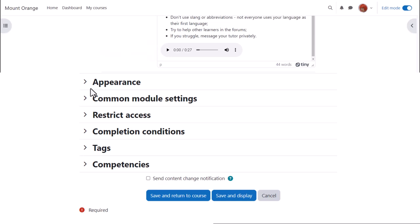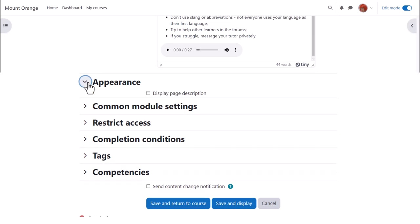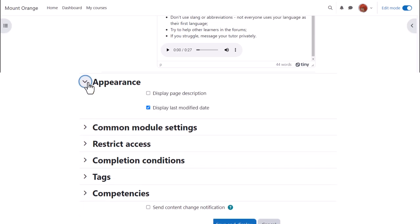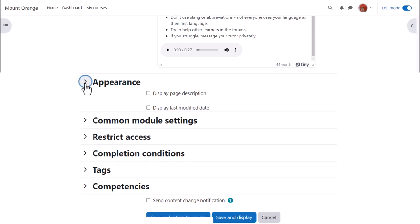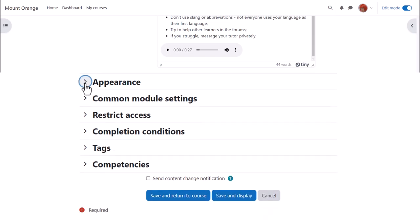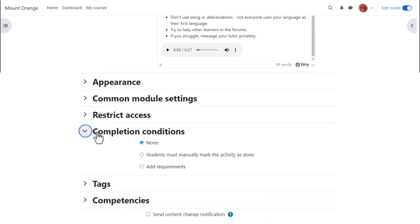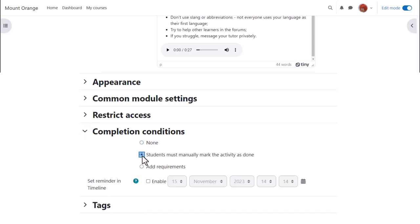There are various other settings you might like to explore in your own time. For instance, Appearance. Do we want to show when the page was added or modified or not? In Activity Completion, if we want to track that students have accessed the page, do we want them to manually click to confirm they've read it or do we want it automatically marked complete when they view the page?